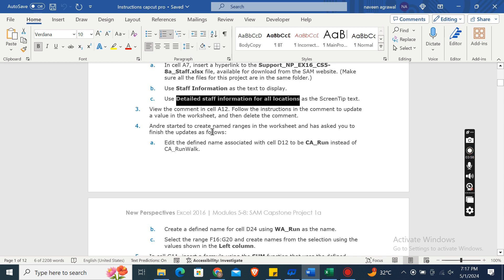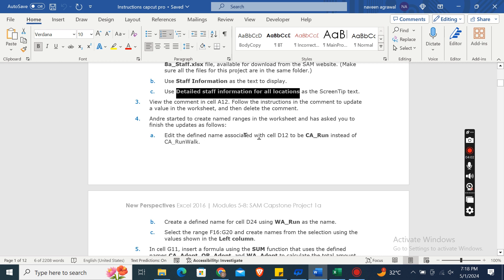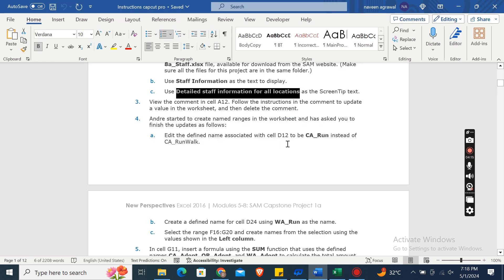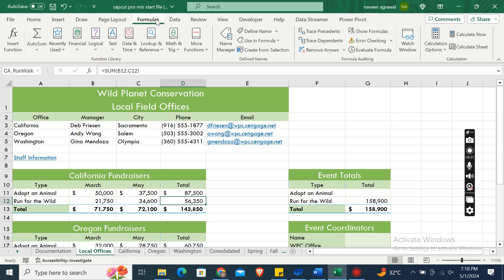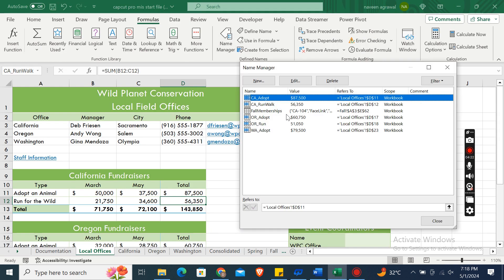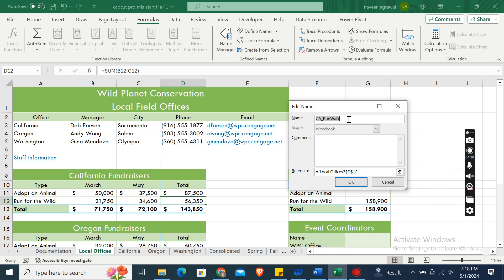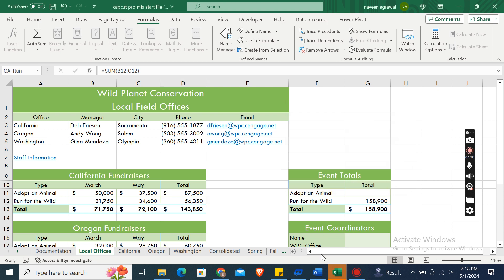The fourth step: André started to create named ranges in the worksheet and has asked you to finish the updates. Edit the defined name associated with cell D12. It should be CA_Run instead of CA_Run_Walk. Go to the Formulas tab, open Name Manager, select CA_Run_Walk, click Edit, and change it to CA_Run. Click OK and close.